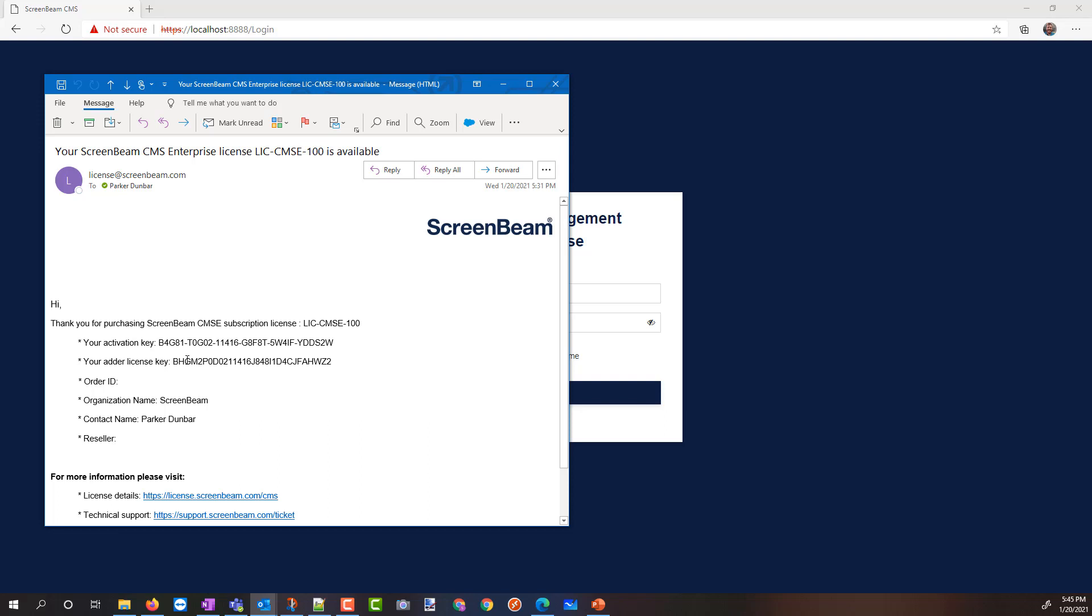You'll notice in my email, I've got two license keys. That's because I have a base license, which is sort of the first piece. Everybody needs to have a base license, and then I also have an Adder license. So I wanted a couple more than my base license, but I didn't want to go up to the next size base license. You'll notice that my base license key has dashes, my Adder license key doesn't have dashes. That's okay. CMS is going to read either format, so it doesn't make any difference.